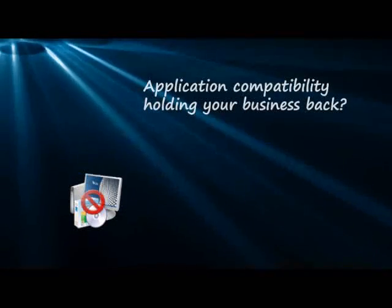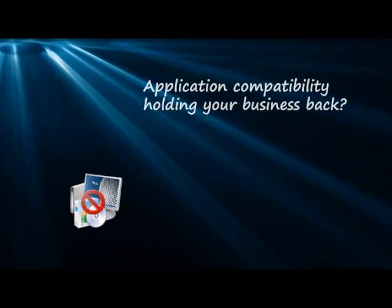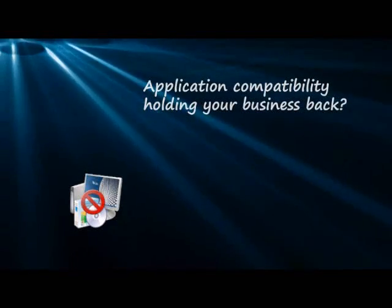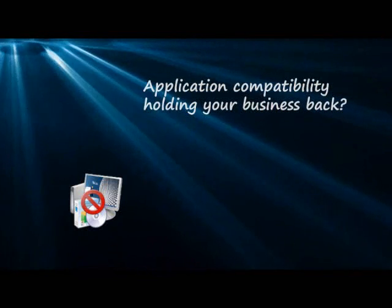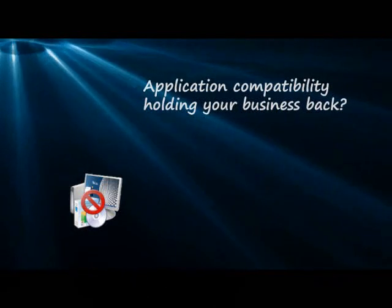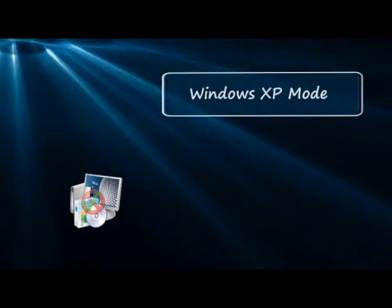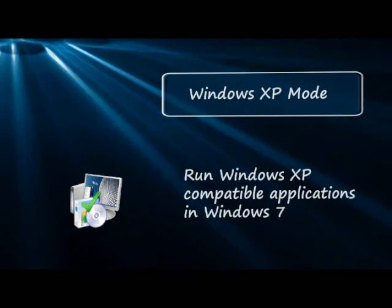Do you have application compatibility issues that could prevent you from taking advantage of new technologies? Technologies that could help you grow your business? You don't need to wait anymore.